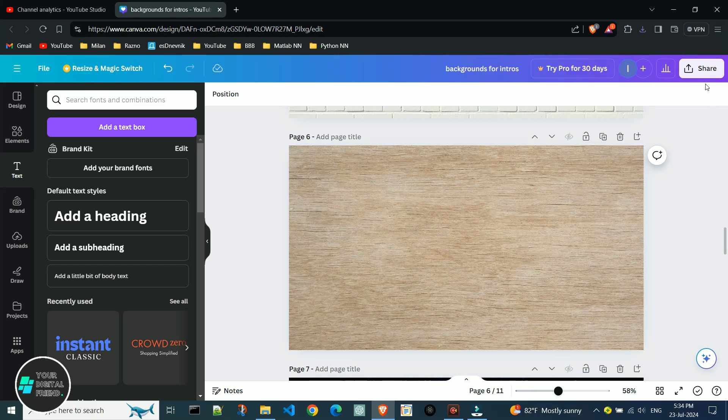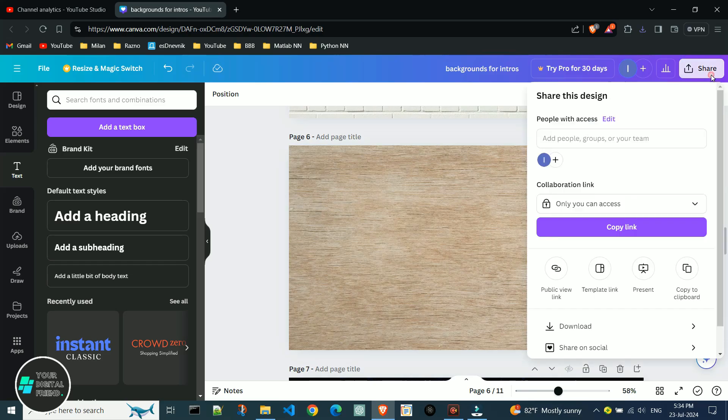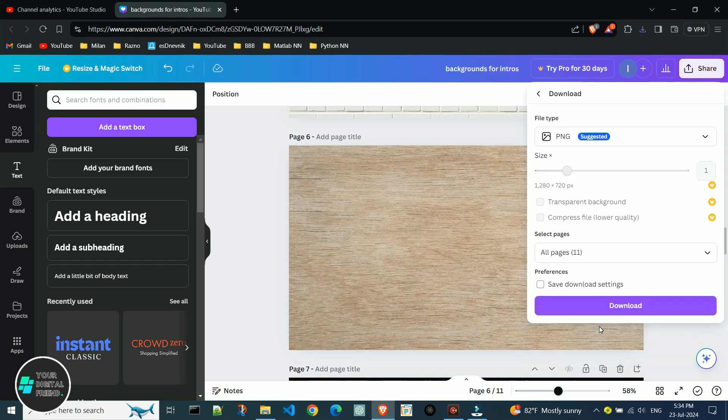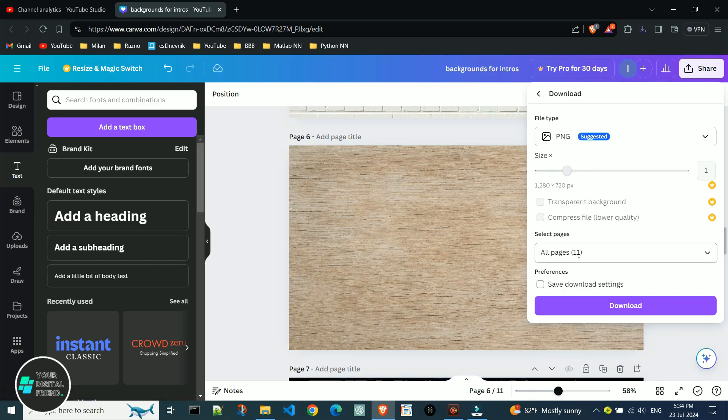Normally you would click the share button and then click on download. Here you choose the file type. Then in the drop down menu, all pages are selected by default.